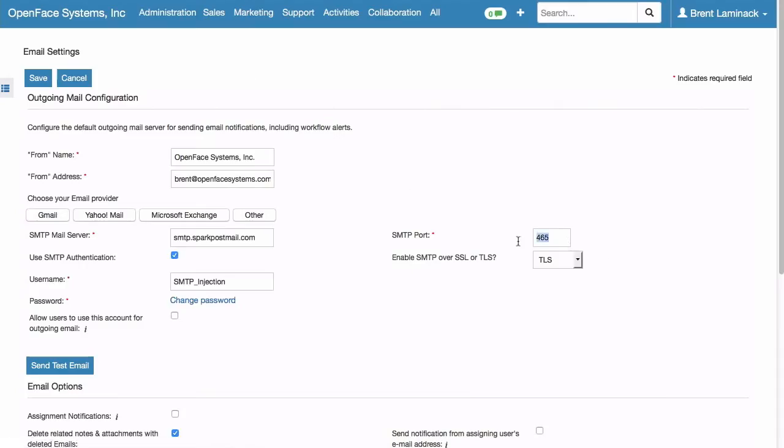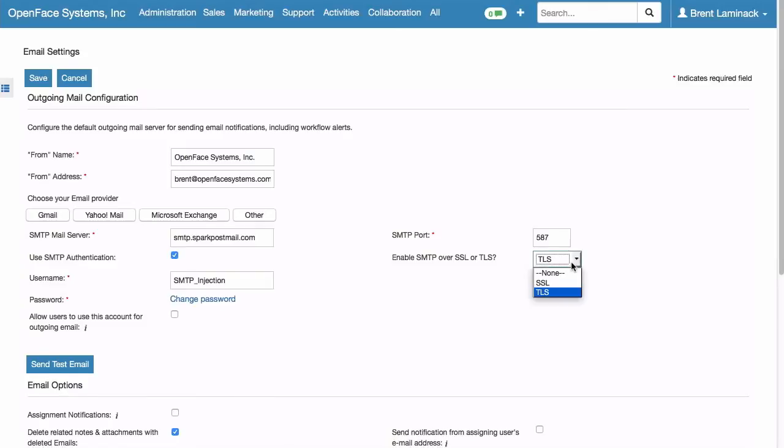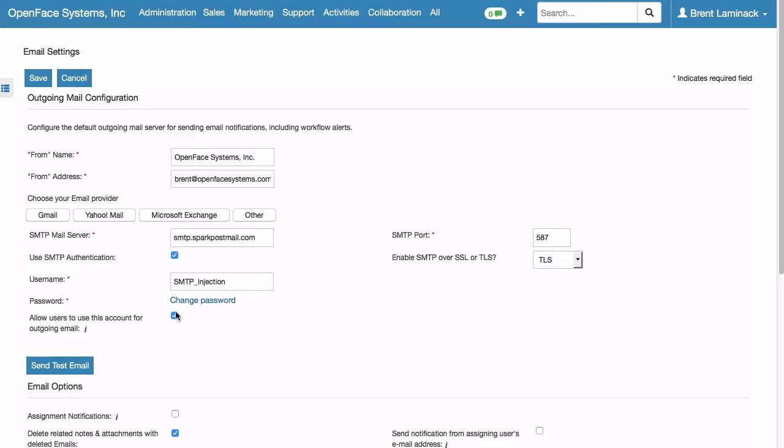Transport is 587. We'll post that. And Enable SMTP over SSL or TLS. You need TLS, Transport Level Layer Security. Allow Users to Use This Account for Outgoing Mail. Check that.